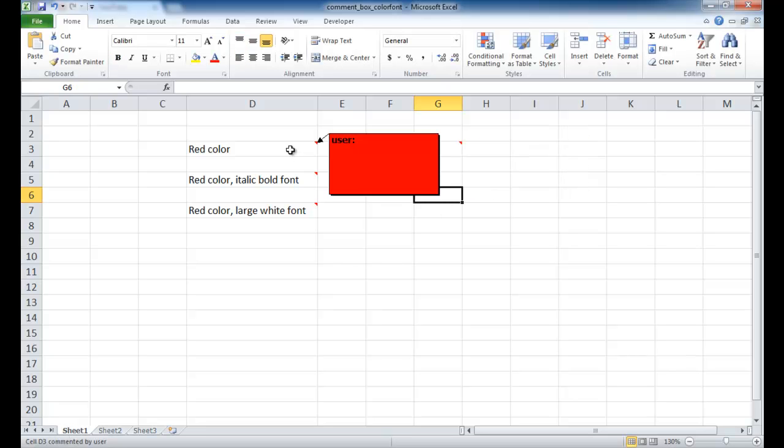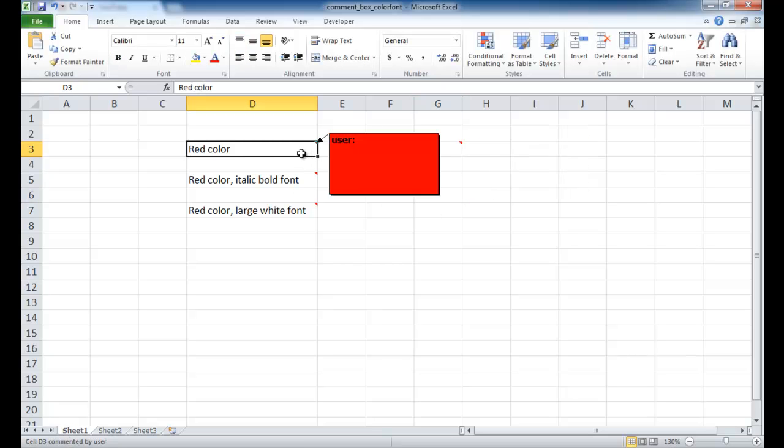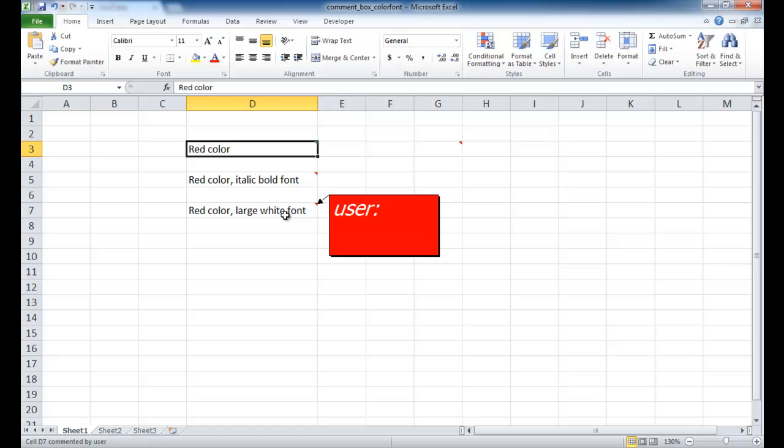For example, you maybe want to have a red color, a red color font box, or maybe a red color with italic, or maybe just have a red color and a large white font color.